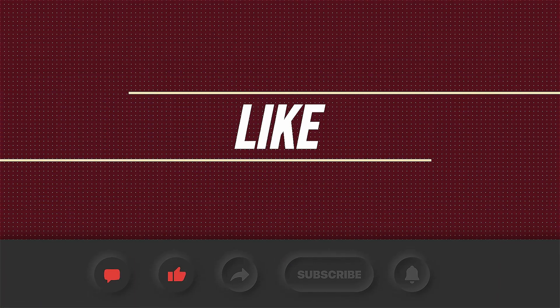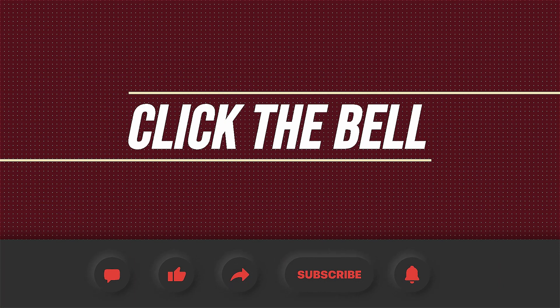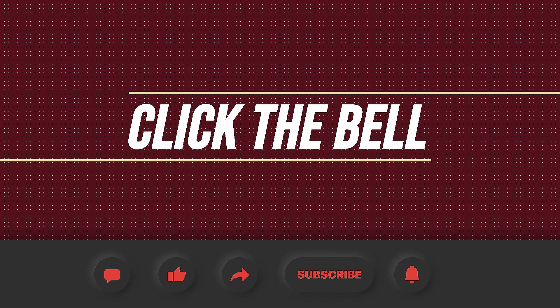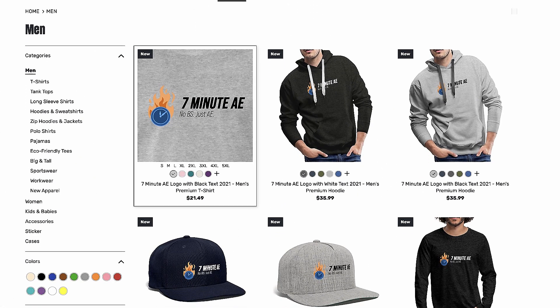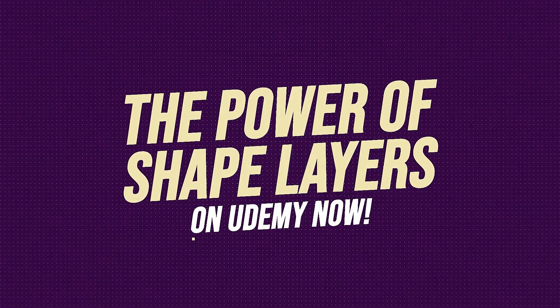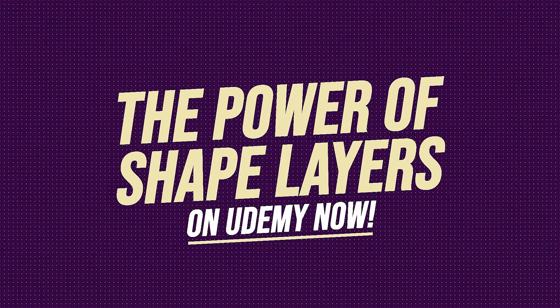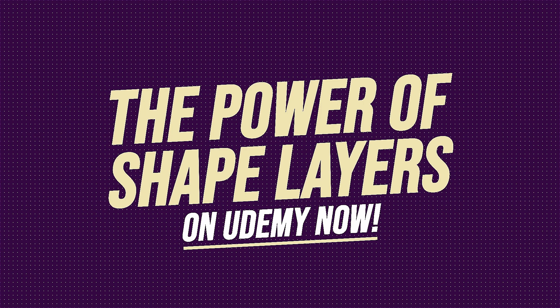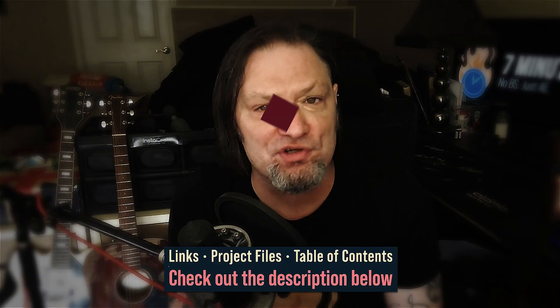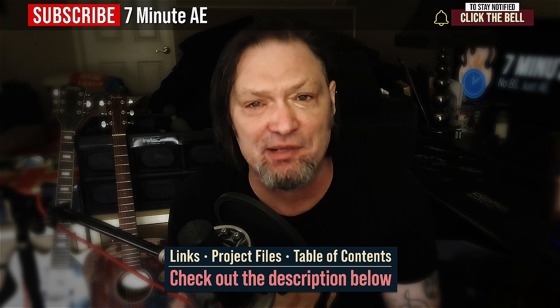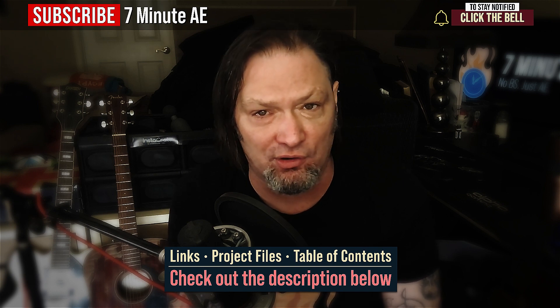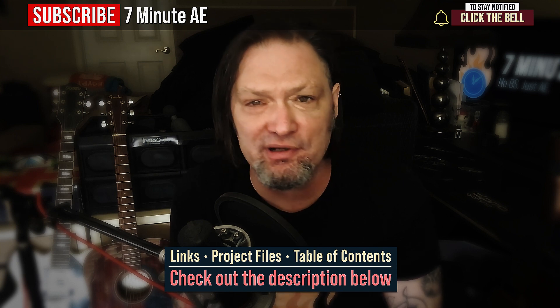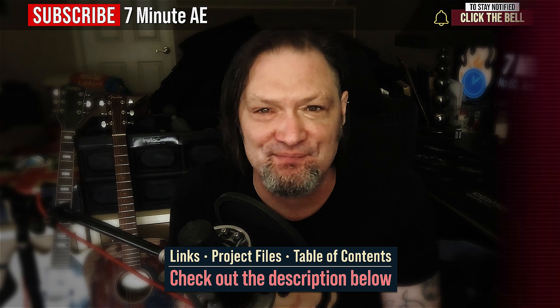I hope this tutorial helped you out and that you learned something new and useful. Make sure to come back next time for another tutorial that will expand your knowledge of After Effects while also teaching you some really cool tips, tricks, and shortcuts. Please comment, like, share, and subscribe. And click the bell so you're notified every time I upload a new video. Support our channel by getting your 7 Minute AE merch today at our online store. And sign up for my Udemy course, The Power of Shape Layers is guaranteed to make you a shape layer rock star. As always, thank you so much for watching and I'll see you next time!